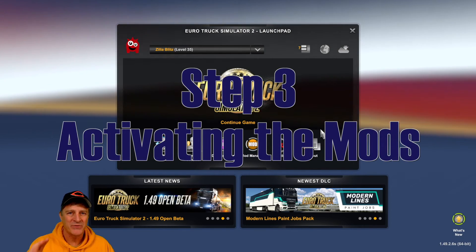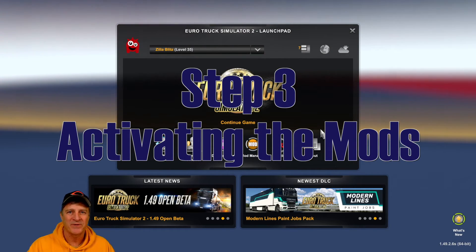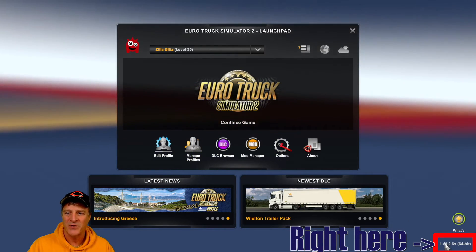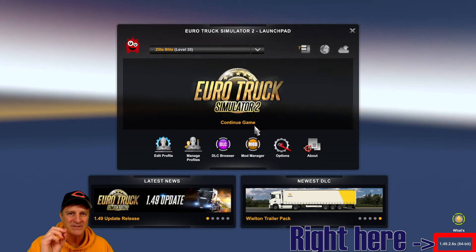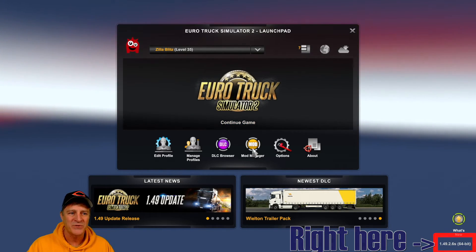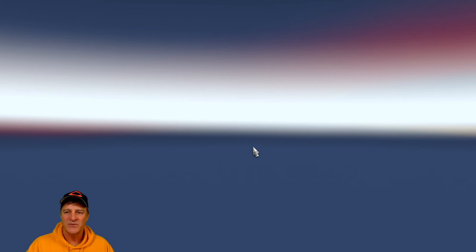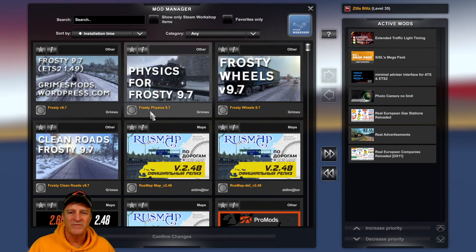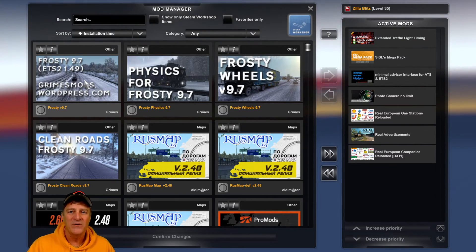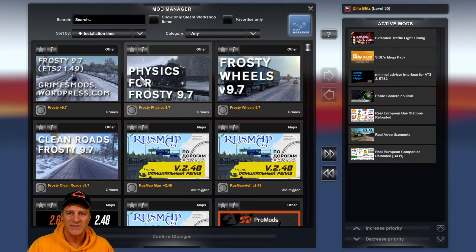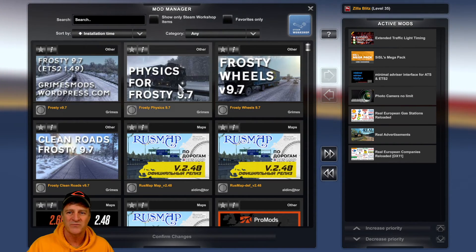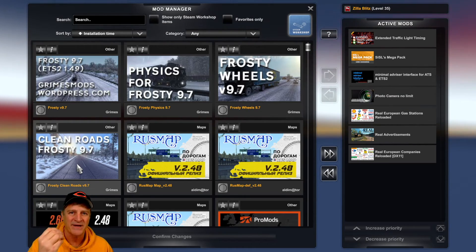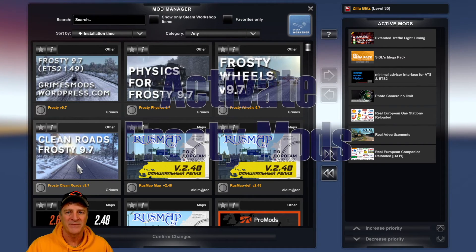Our next step is to activate the mods and make sure we get them in the right order so they work properly. In the bottom right-hand corner, we can confirm we're running version 1.49, which matches the mod version. Click the yellow button in the middle of the screen to open the mod manager. This is a checkpoint — we should see Frosty version 9.7, Frosty Physics, Frosty Wheels, and Clean Roads at the top of our list, which confirms we installed the mods correctly and the game is recognizing them.